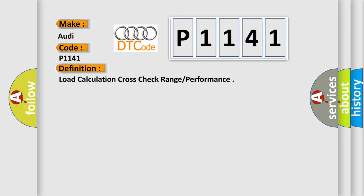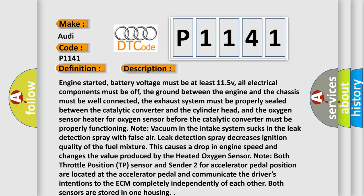The basic definition is Load calculation cross-check range or performance. And now this is a short description of this DTC code. Engine started, battery voltage must be at least 11.5V, all electrical components must be off, the ground between the engine and the chassis must be well connected.